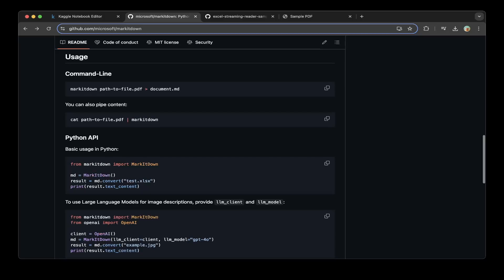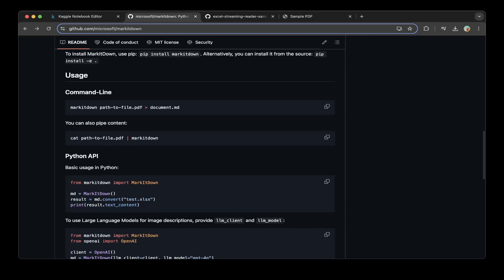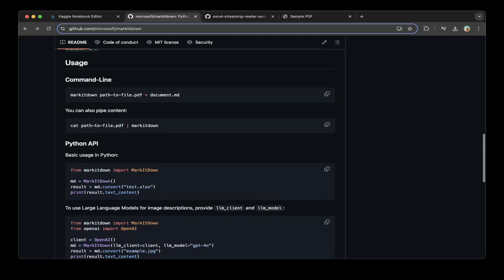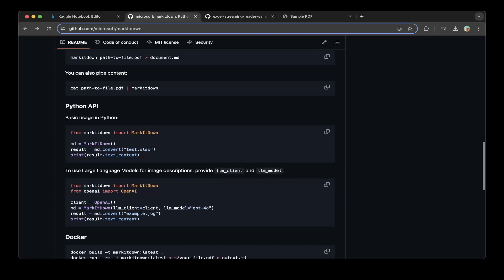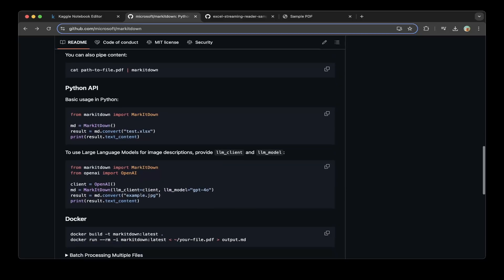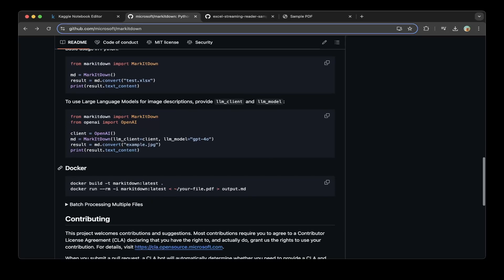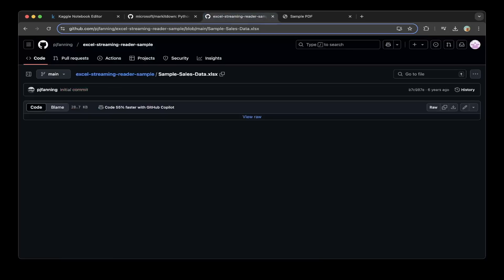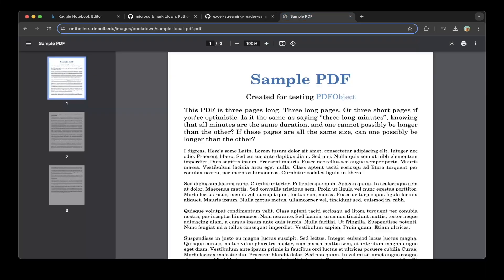If you look at the documentation, it's well written. It supports command line, it also supports Python API and Docker. So the two files prepared: one's from the GitHub page, it's a very random Excel sheet...